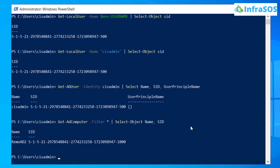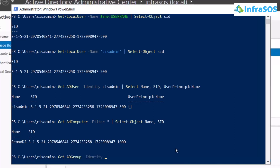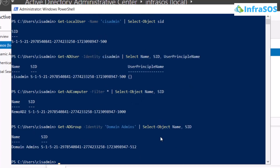If you want to fetch the SID of an Active Directory group, use the Get-ADGroup cmdlet followed by the -Identity flag and the name of the group — in this case, Domain Admins — then pipe it to Select-Object with Name and SID. This command gives you the name and SID of that particular group.